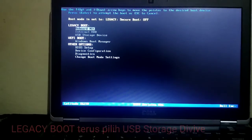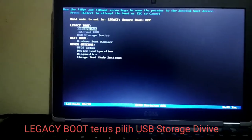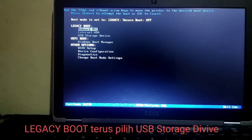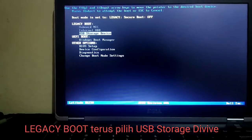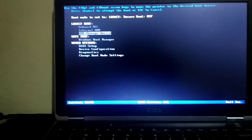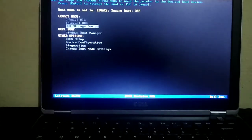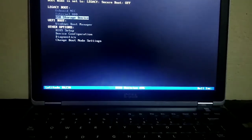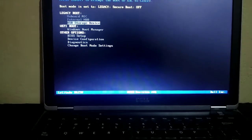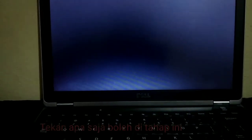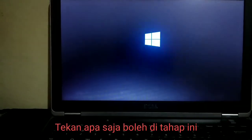Setelah masuk di BIOS, kita pilih USB. Sekarang kita menggunakan USB tadi. Dienter, tekan apa saja. (After entering the BIOS, we select USB. Now we use that USB. Press Enter — press any key.)